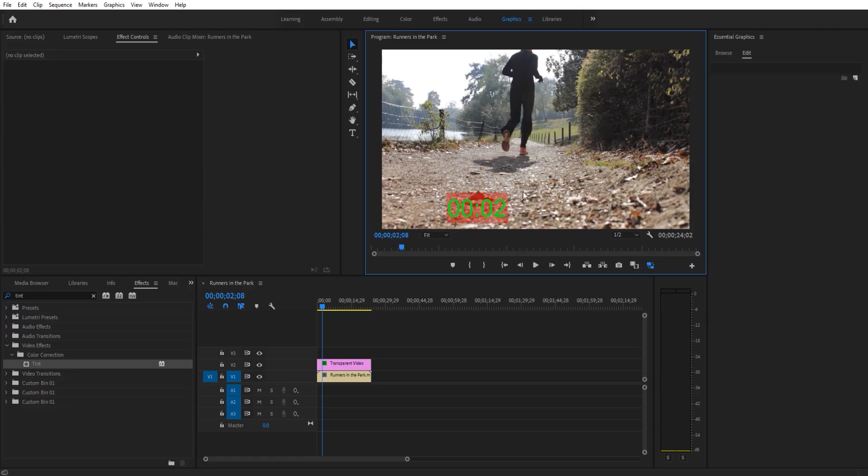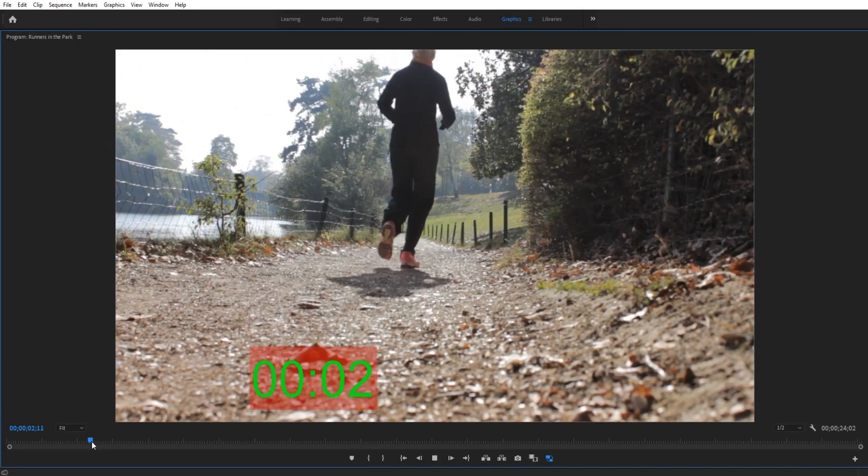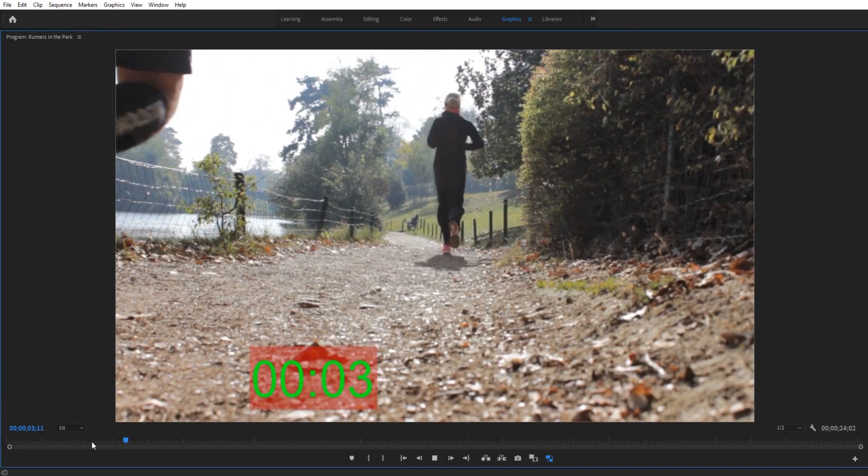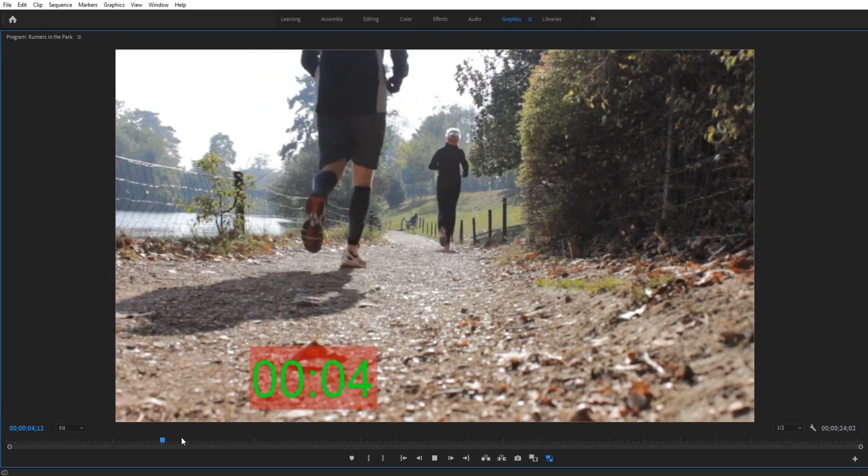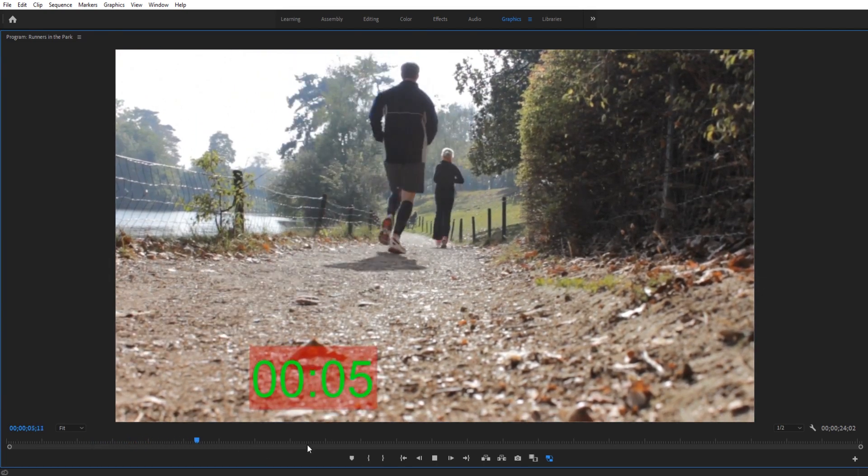Hey what's up everybody, Adobe Masters here, and today I'm going to be showing you how to create a timer in Adobe Premiere Pro.